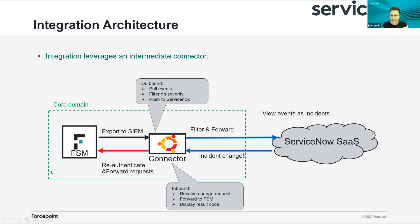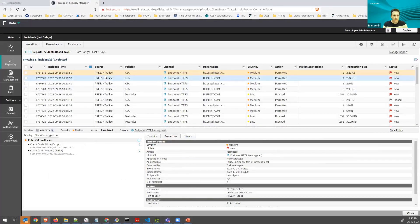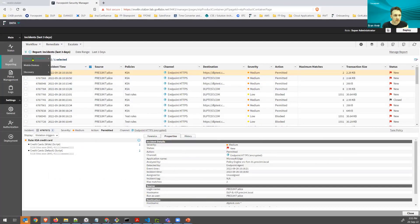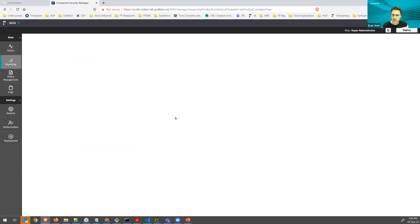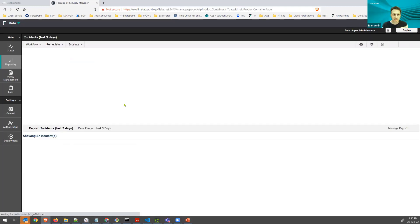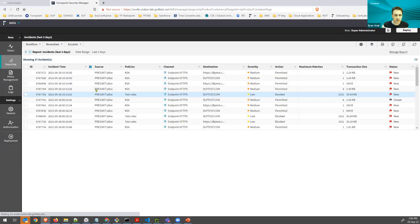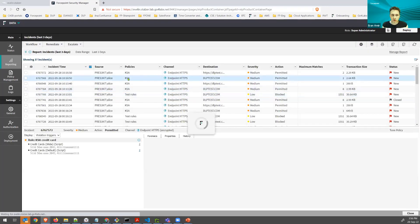So let's see a quick demo of how we do that. Here I have my security manager and you can see the incidents that were reported so far.